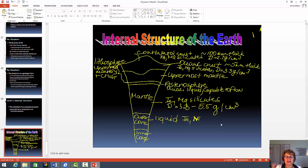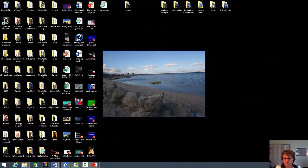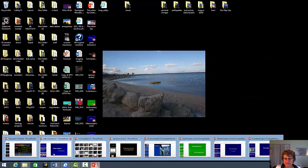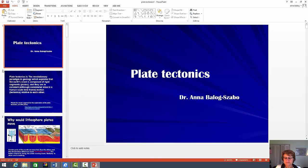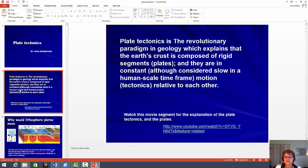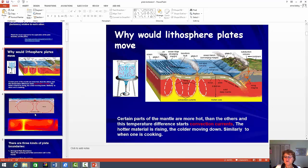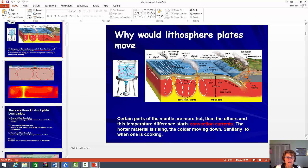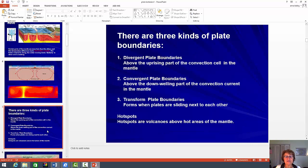This is going to be at least a five-point question. So we're done with chapter one — let's go to the second, which is plate tectonics. I kind of would like you to know what is the reason for plate tectonics: the convection current. You have to know the different types of plate boundaries — divergent, convergent, and transform, of course.